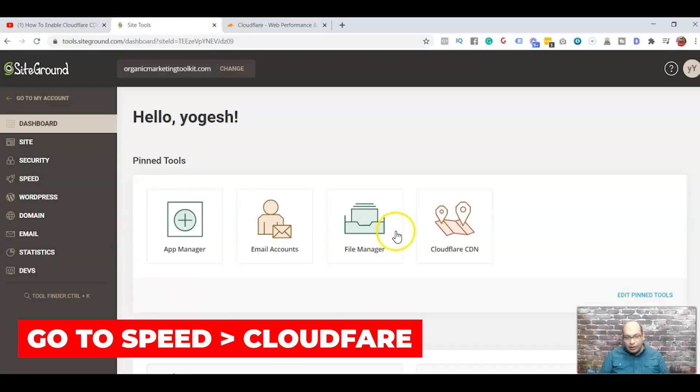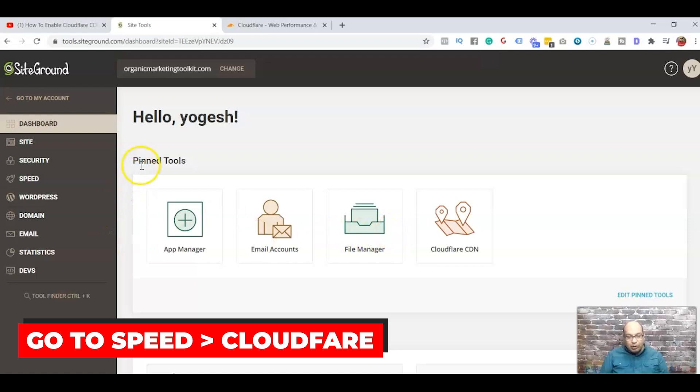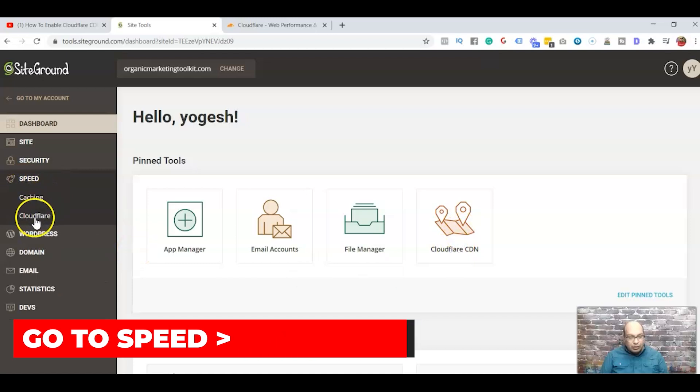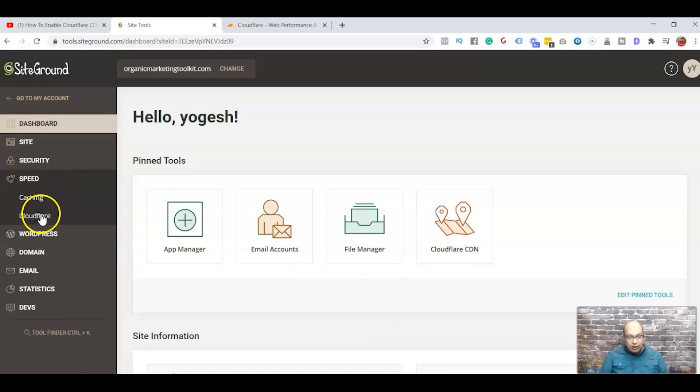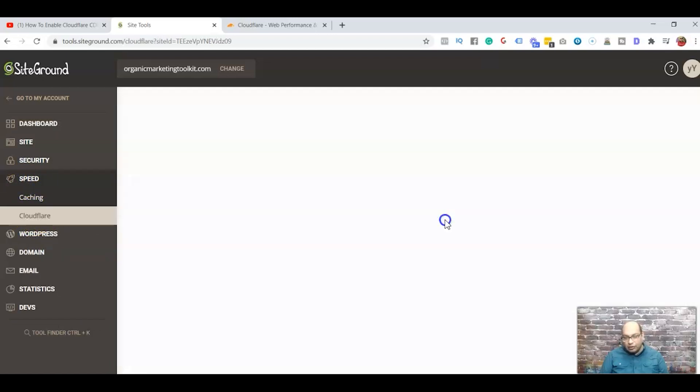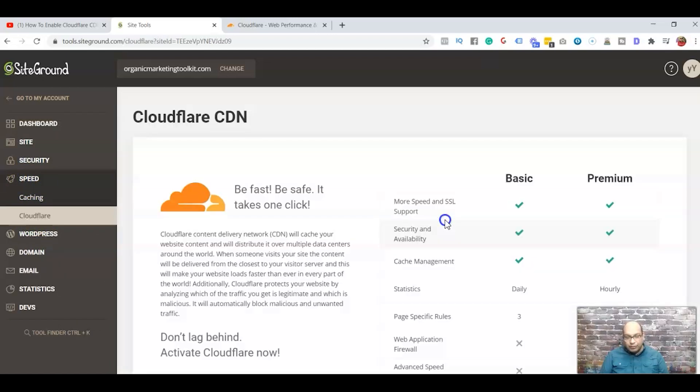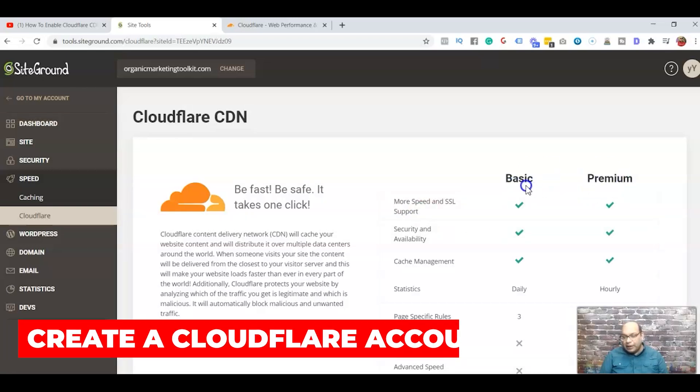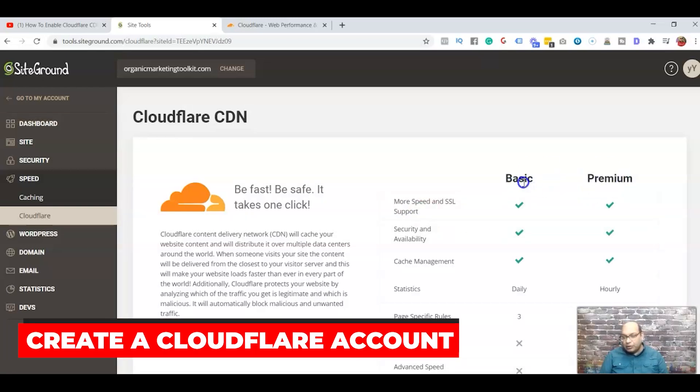And then from the pin tools, most likely you'll see Cloudflare. If you don't, just go to Speed icon and you'll have the Cloudflare here. So click on Cloudflare.